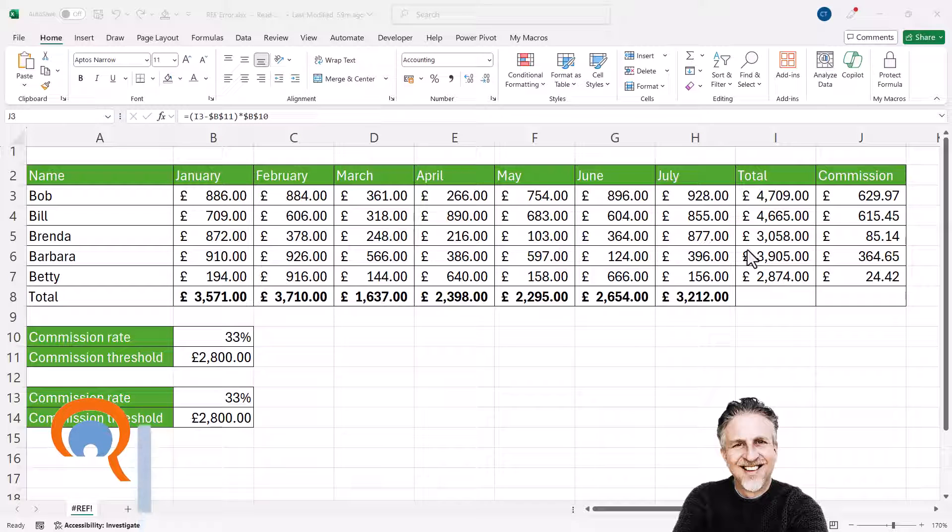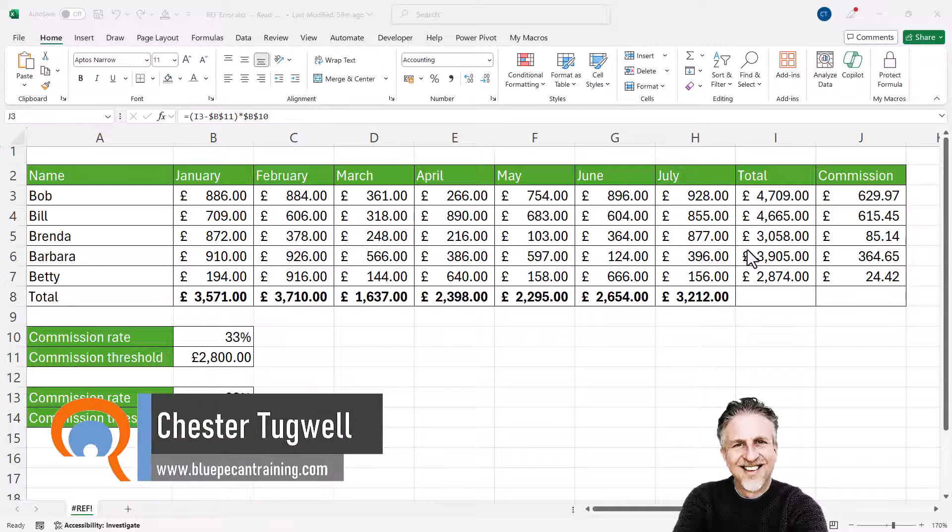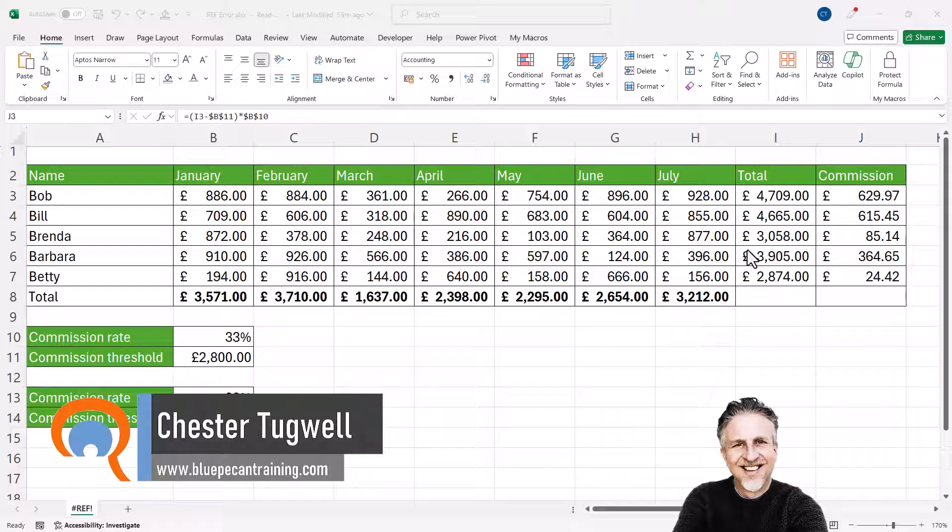Okay, you're getting the #REF! error in Microsoft Excel. I'm going to go through the most likely scenarios that would cause that error.